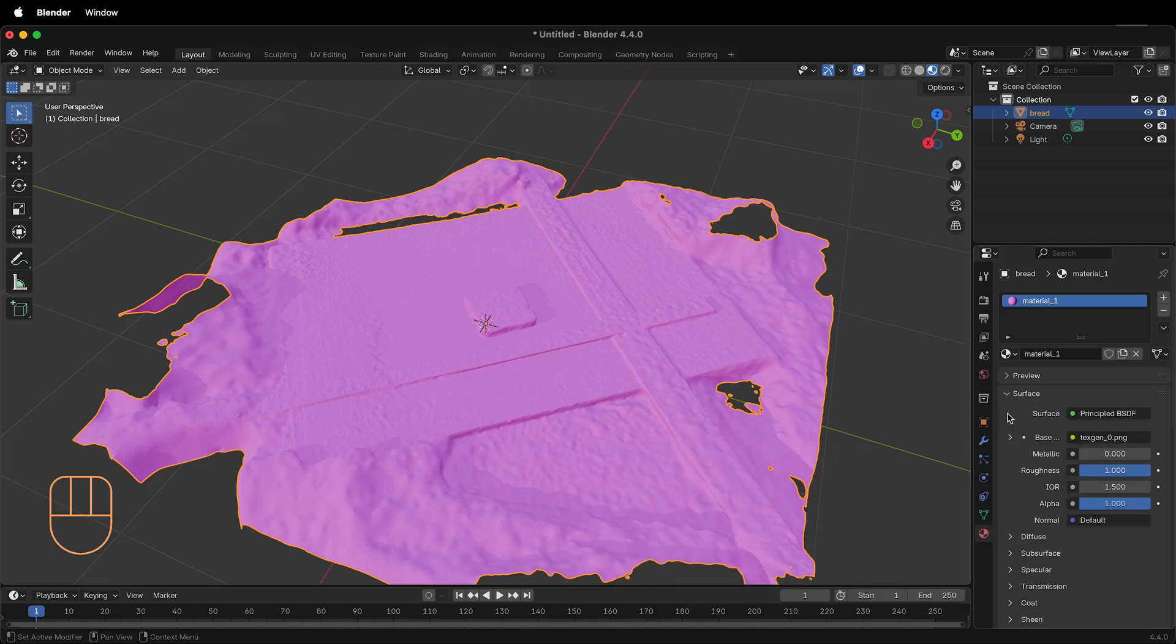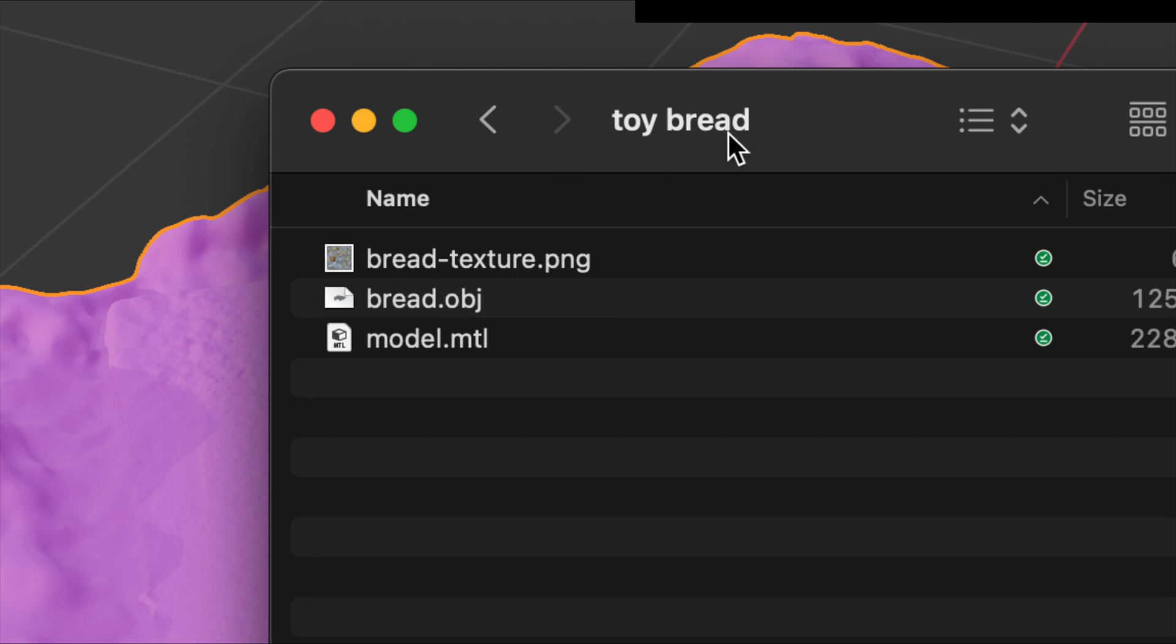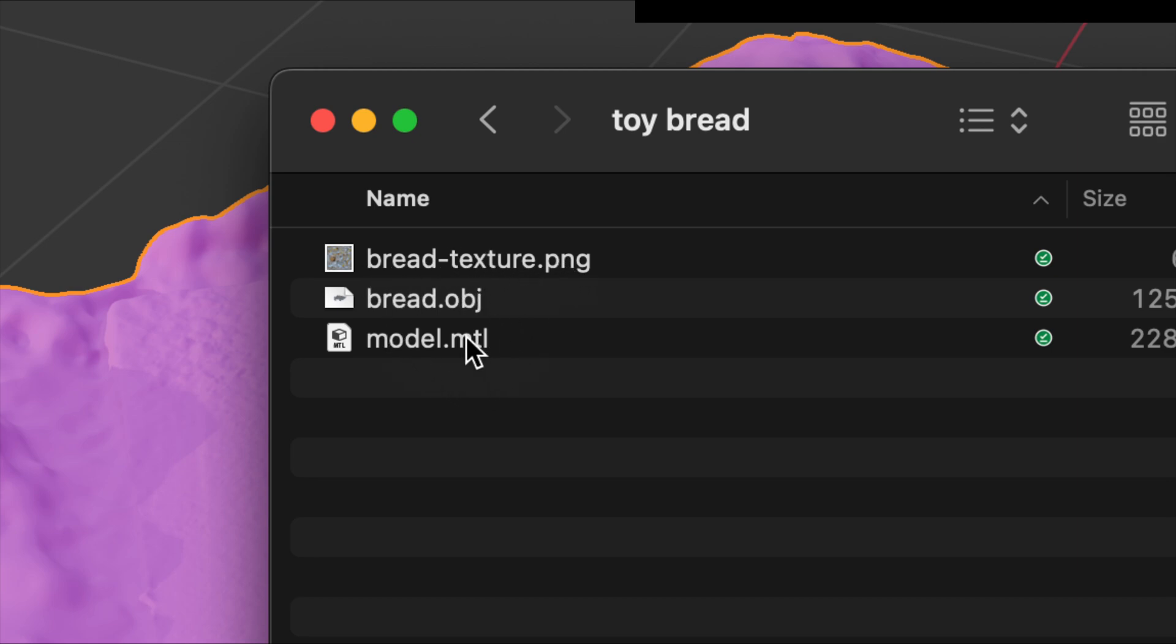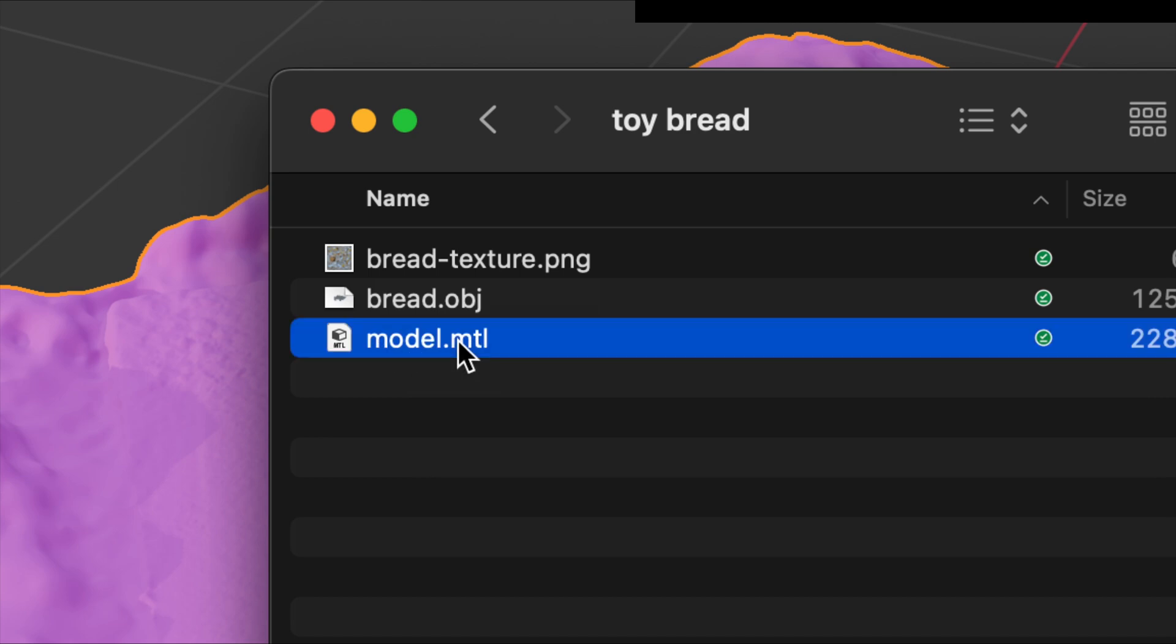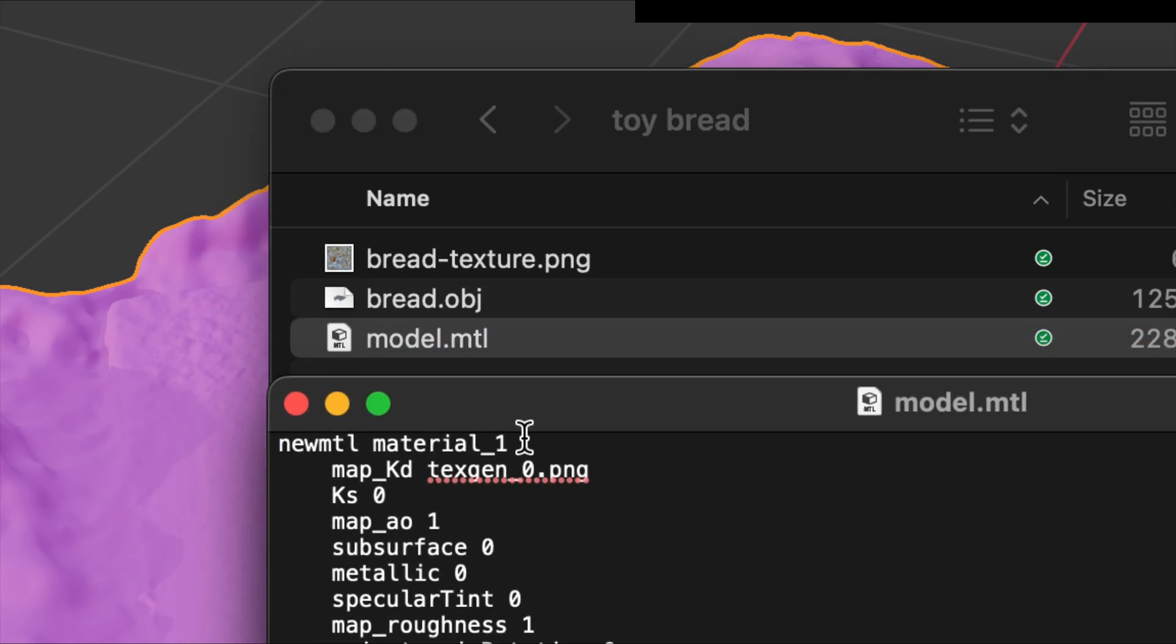Remember that most OBJ files, especially those created with photogrammetry, have a material file and a texture attached to it. Inside this folder, I have my bread dot obj, model dot material, and bread texture dot png. Originally, these were all labeled the same, so they could be imported. Notice that this material file says textgen dot zero png, but my texture says bread texture.